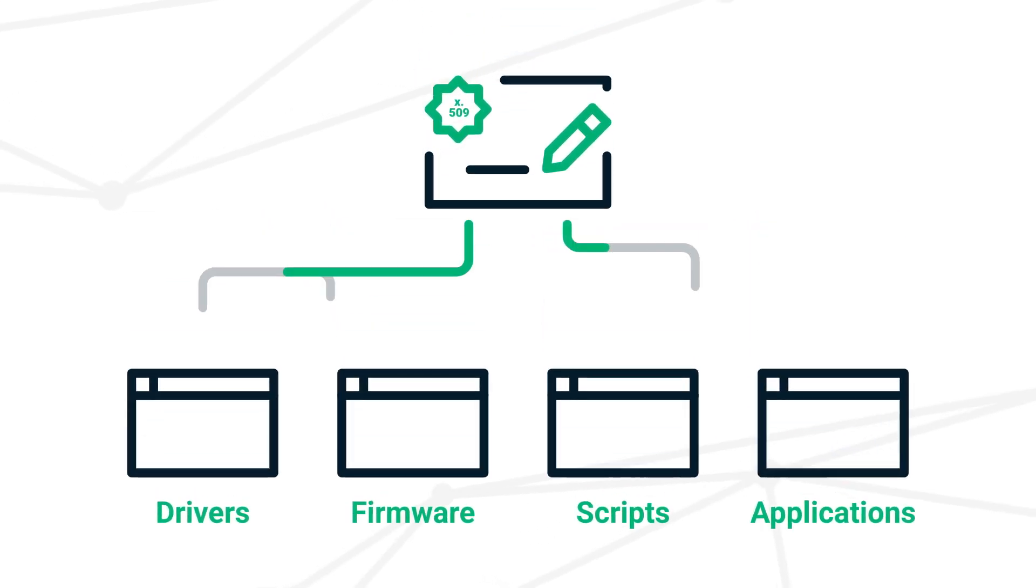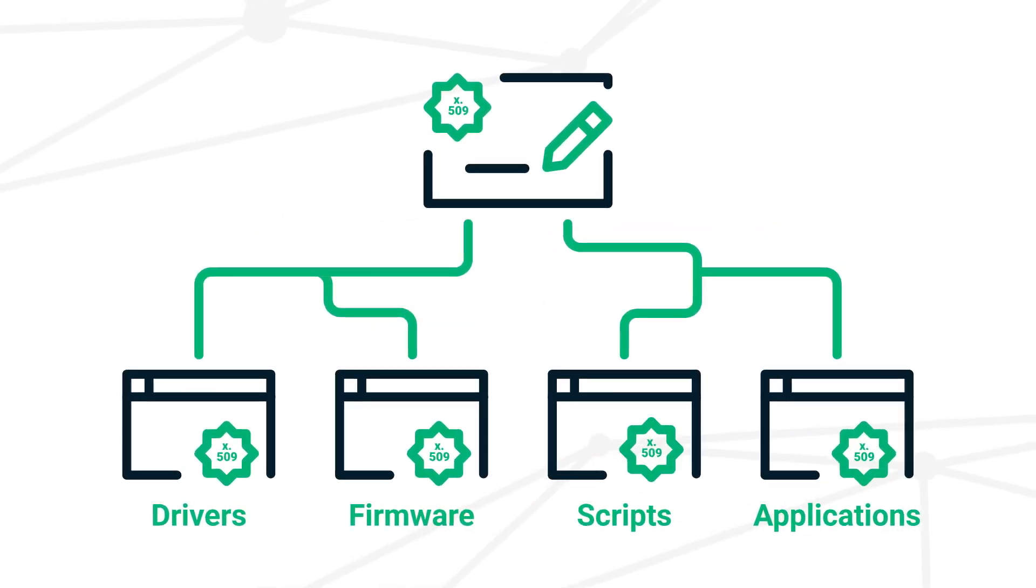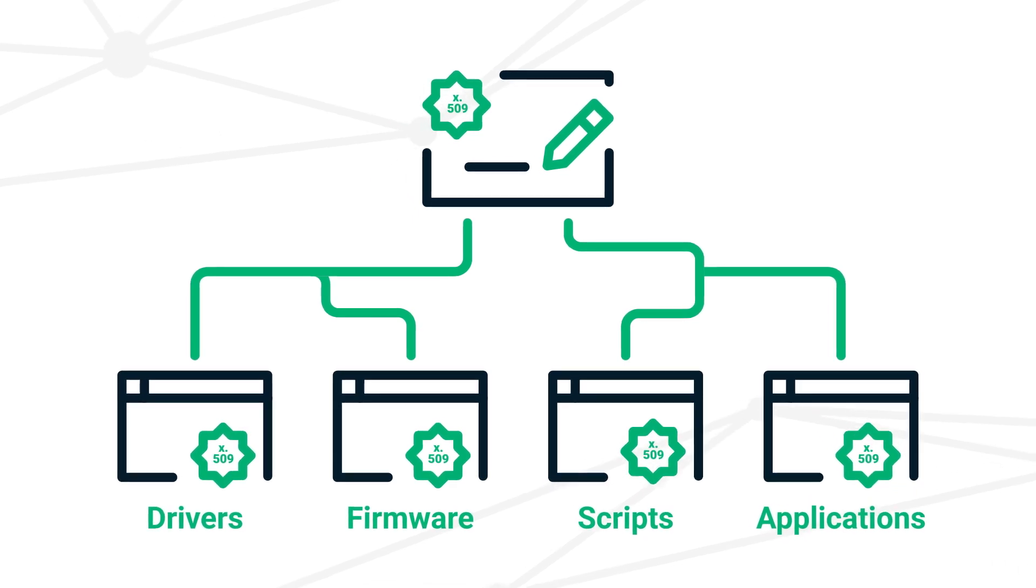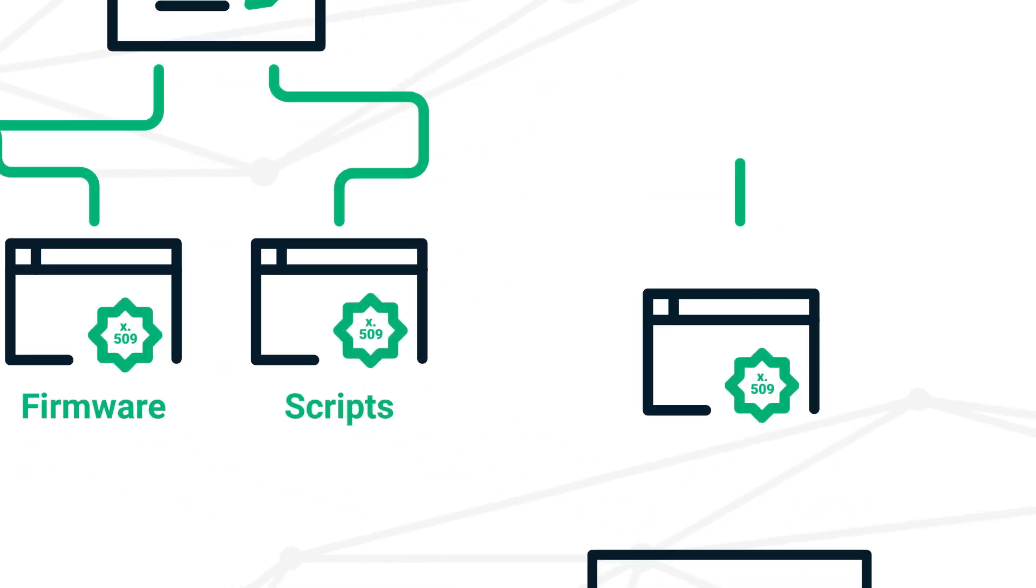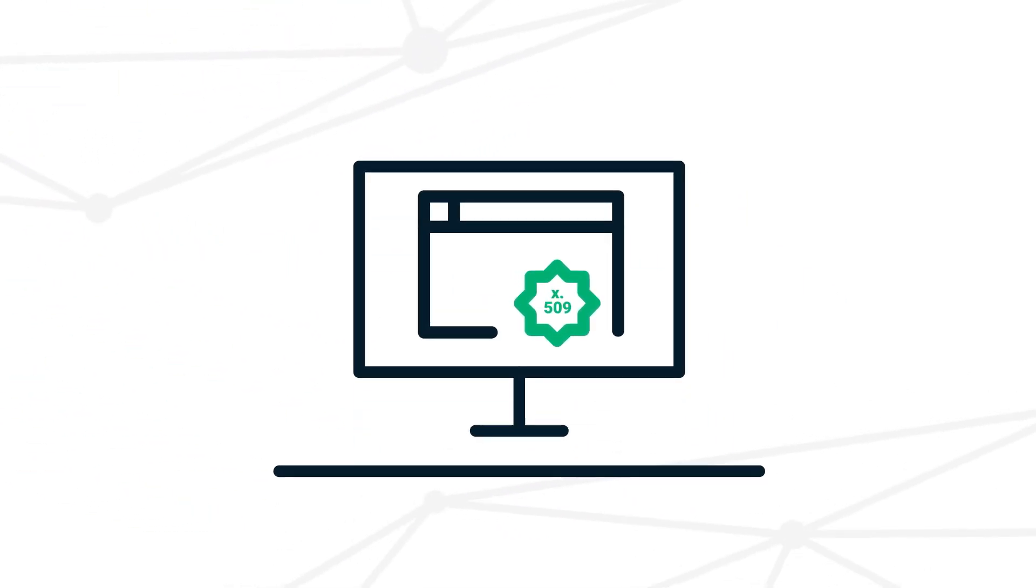By digitally signing the executable software with a publicly trusted X509 certificate, code developers can increase confidence in their software.